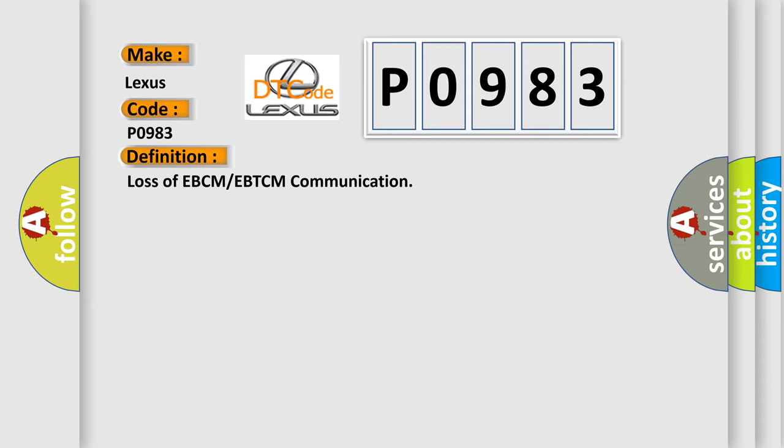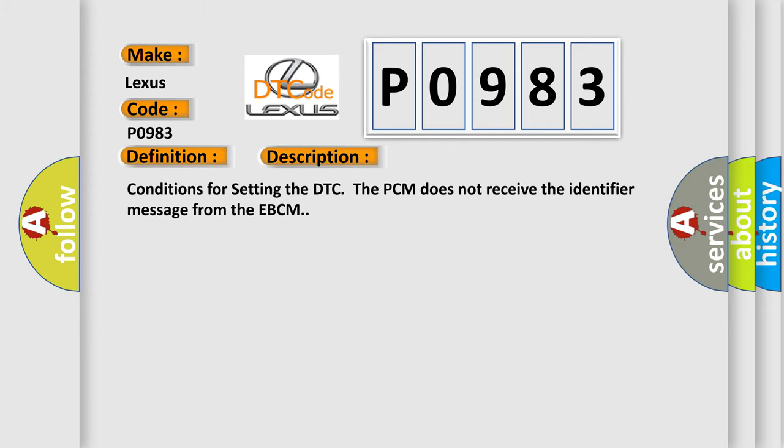And now this is a short description of this DTC code. Conditions for setting the DTC: The PCM does not receive the identifier message from the EBCM.